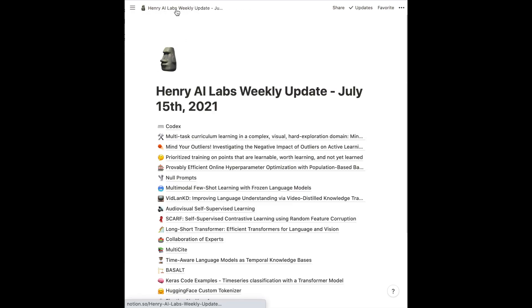For example, in this paper — Multitask Curriculum Learning in a Complex Visual Hard Exploration Domain: Minecraft — I'm also going to talk about the POET paper, AI generating algorithms, generative teaching networks, and the Animal paper. I'll be linking each of these in the Notion as I iteratively go through and make the deeper dive video. This will be linked in the description of this video.